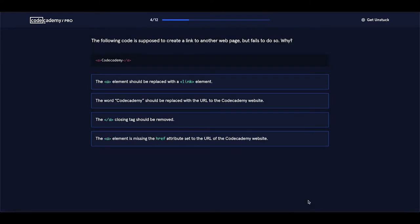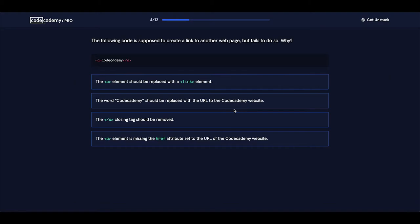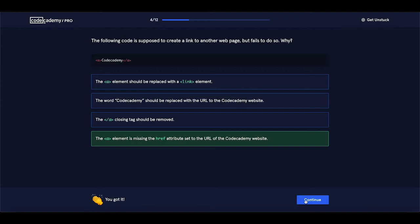The following code is supposed to create a link to another web page but fails to do so. Why? We have the link element but we are missing the href attribute. The a element should be replaced with a link element — false. The word Codecademy should be replaced with the URL to the Codecademy website — false. The a tag closing tag should be removed — also false. The correct answer: the a element is missing the href attribute, set to the URL of the Codecademy website. Let's select this one. It is correct. Let's continue.